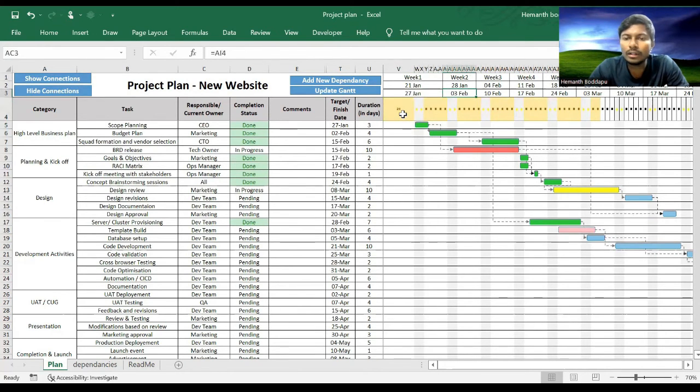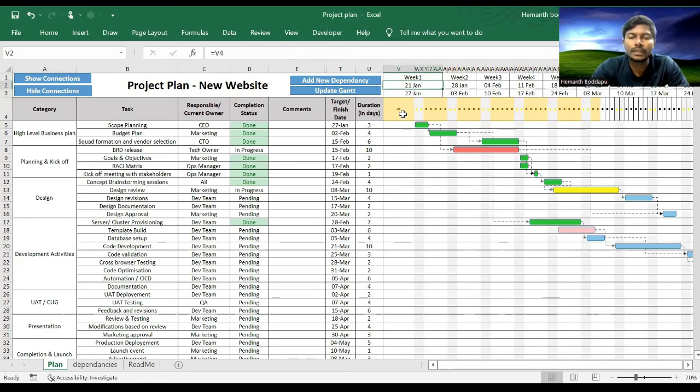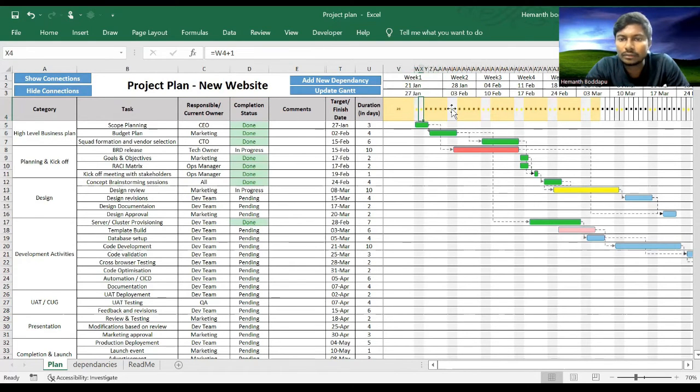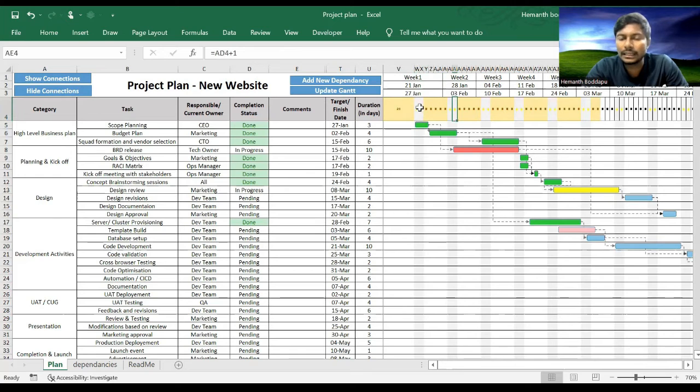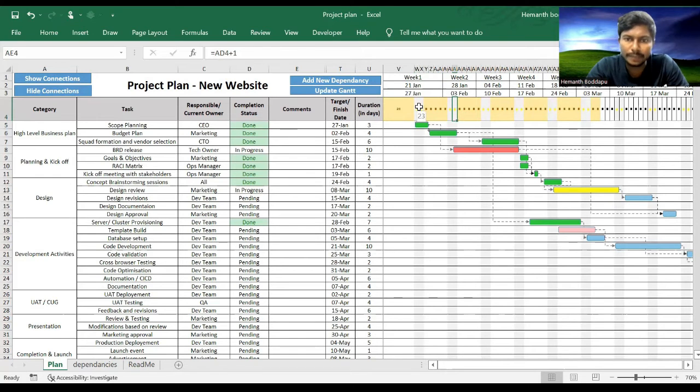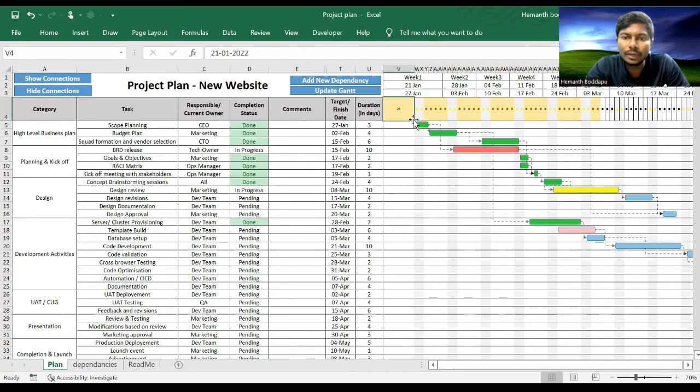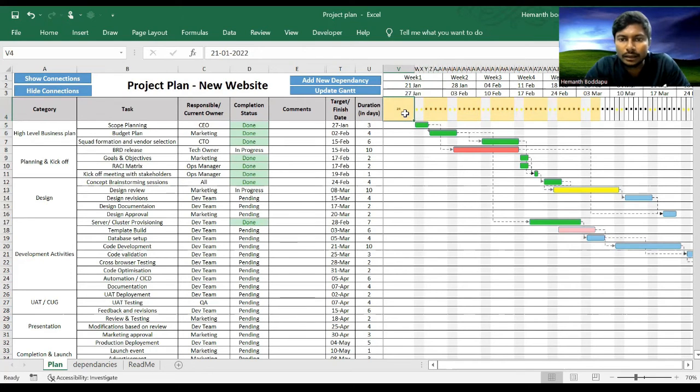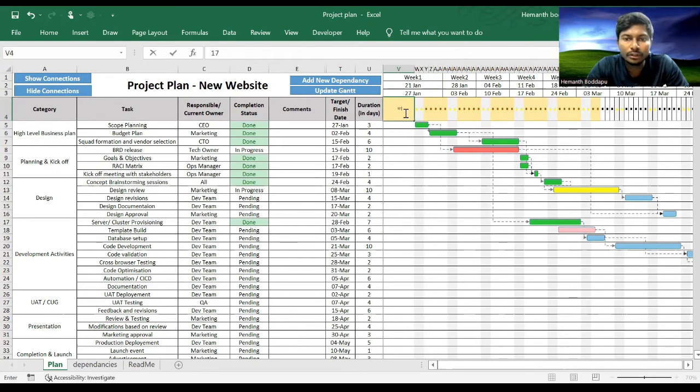So all the dates will get updated, and whatever you see here in gray or grayish white, those are basically the weekends, that is Saturday and Sunday. So ideally you can set a Monday date here. Maybe I will select 17th of Jan.